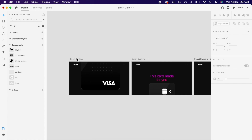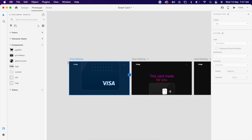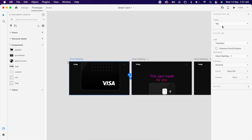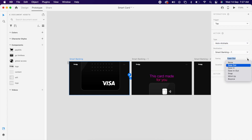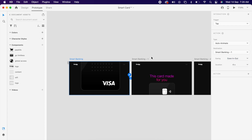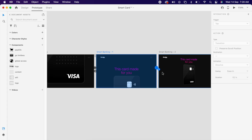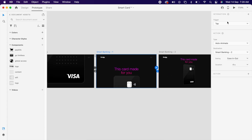Now go back to artboard one and add the prototype. Use auto animate with ease in-out. The timing is the most important thing to consider — this is where the magic happens. You can experiment with the value you like; I'm using 4 seconds. You can add this transition time from this artboard to that artboard.